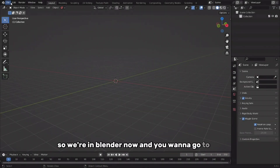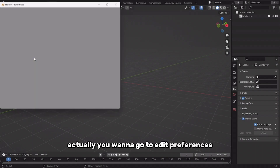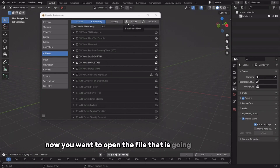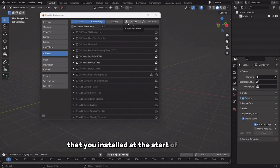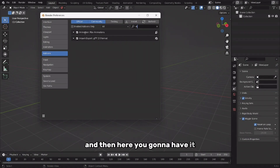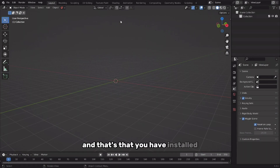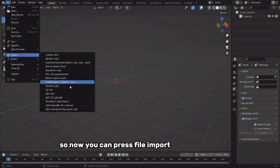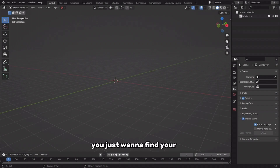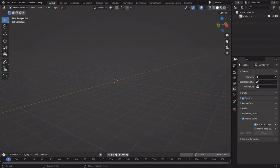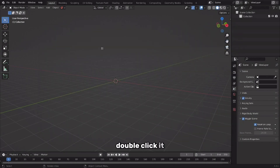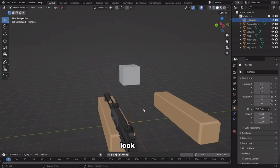We're in Blender now. Go to Edit, Preferences, and it's going to open a little window. Go to Install and open the file named whatever.py that you installed at the start of this video. Then go to the search bar, type 'rb', and you'll have it — select it and it's installed. Now press File, Import, Rig Import, and find your file. Select the obj parts — here's my file, mp7.obj — double click it and here we have it. Look at that, what a beaut.